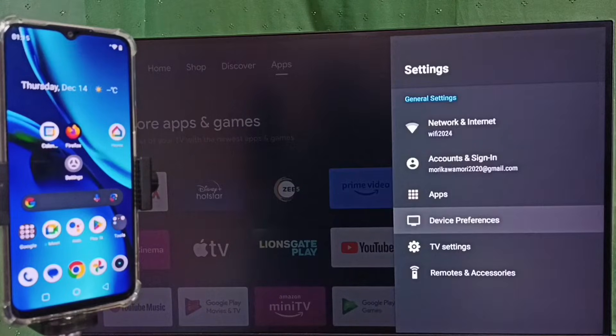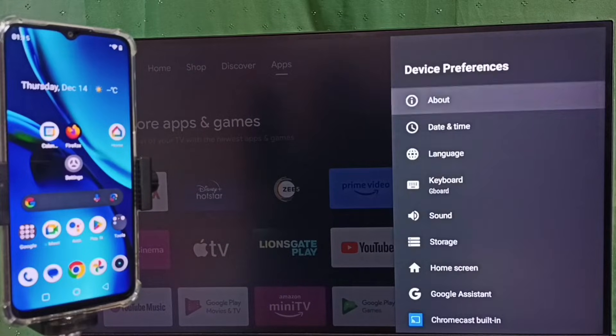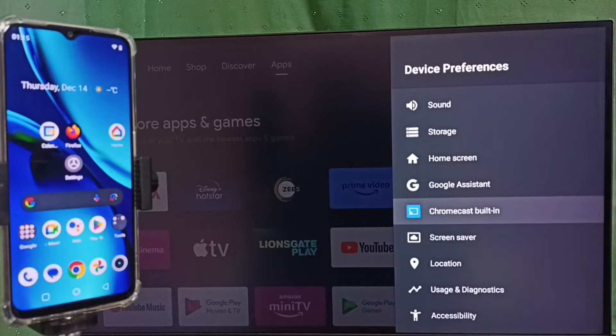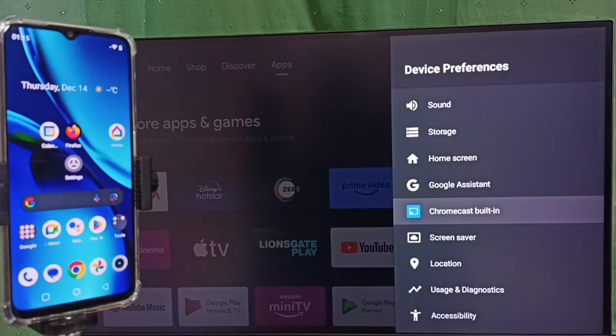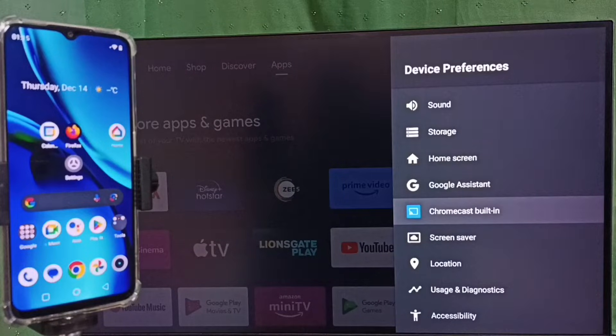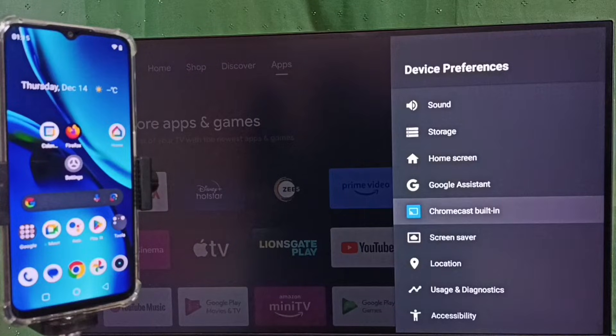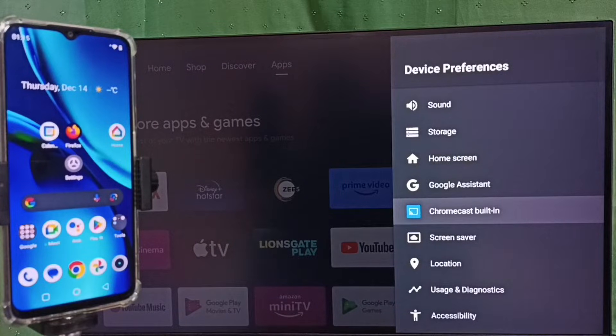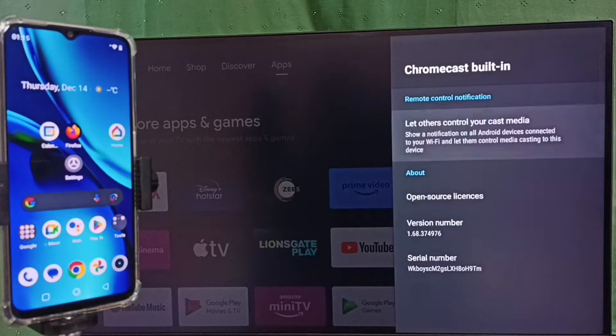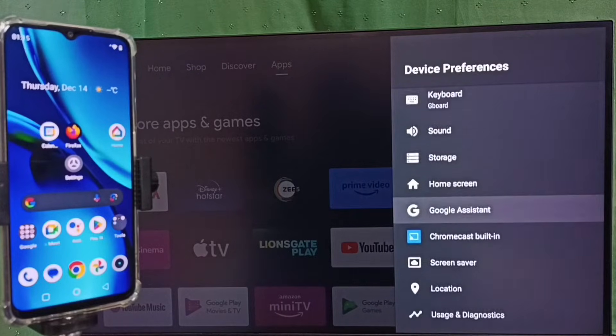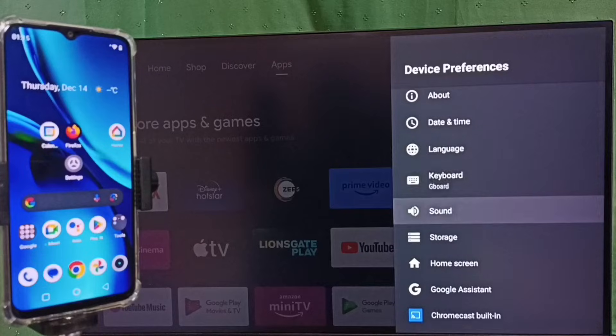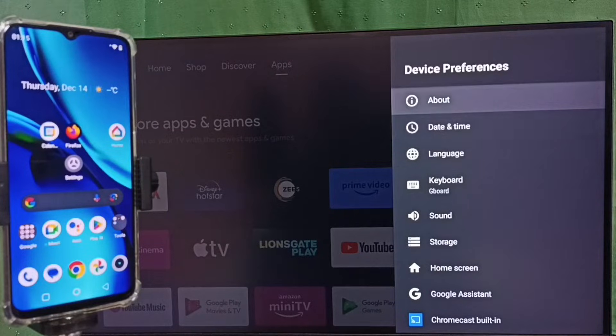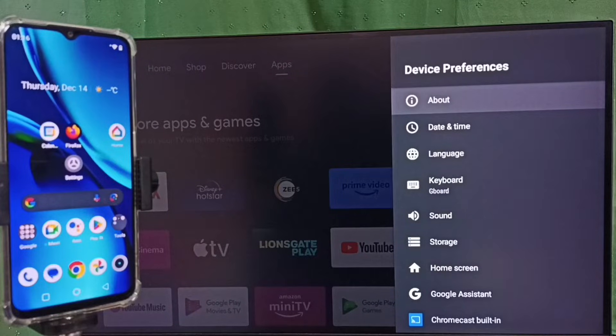Set device preferences, go down, select Chromecast built-in. First we have to ensure that TV has Chromecast feature. This TV has Chromecast feature, that is why we are seeing this Chromecast built-in option here. Okay, so first ensure that TV has Chromecast feature, then go to About.